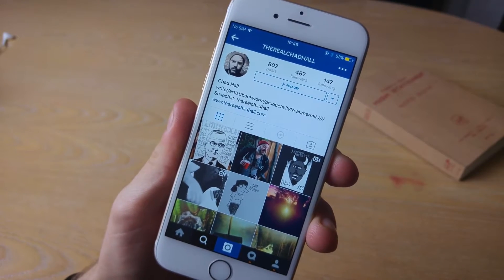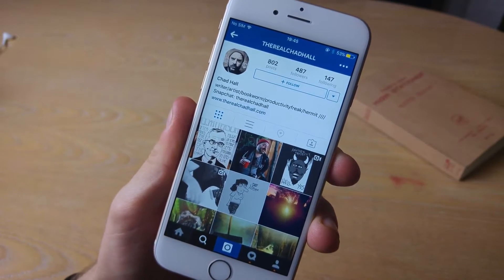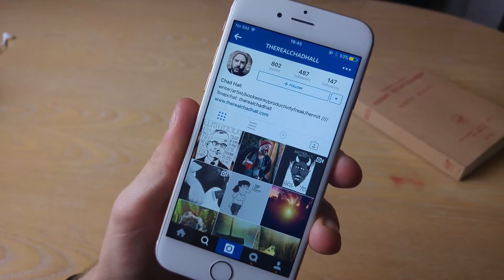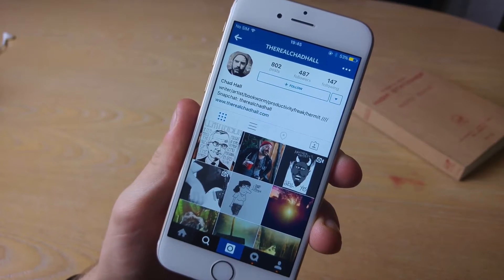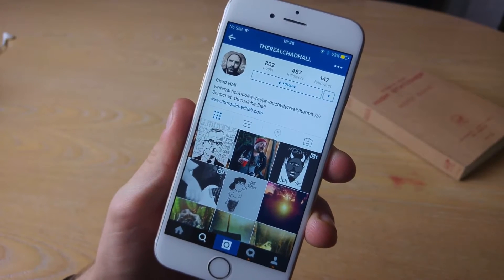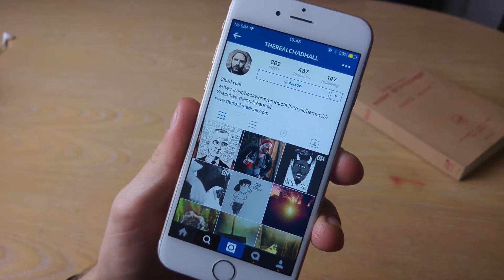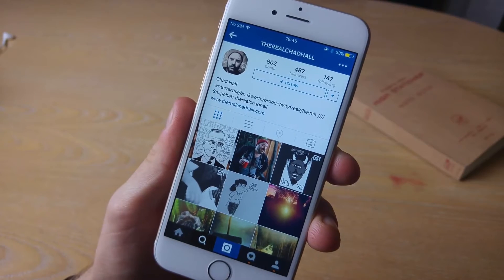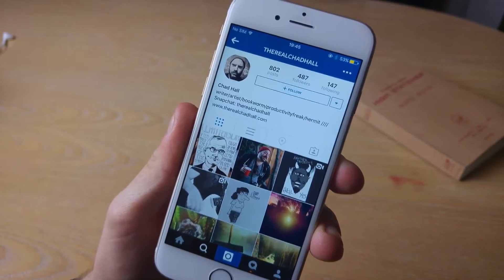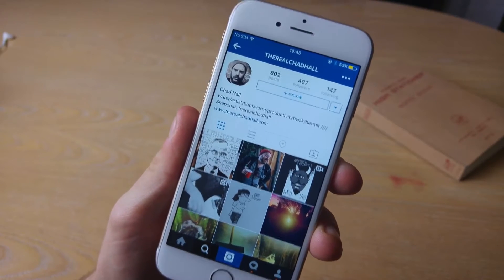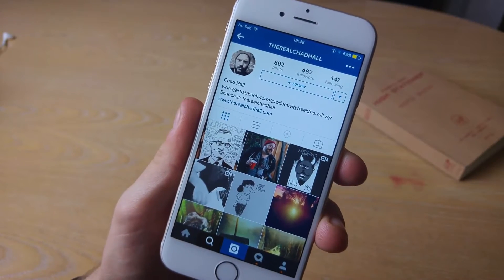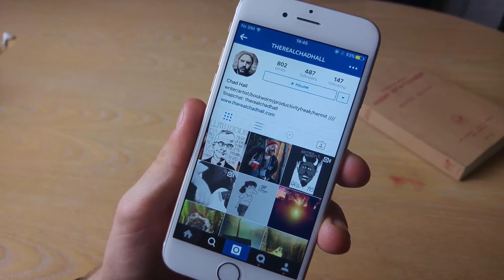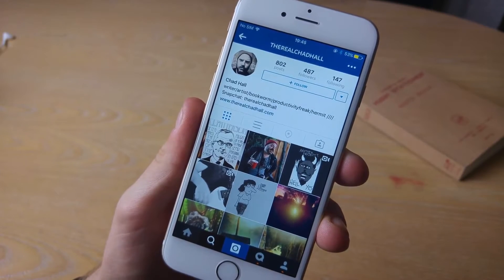...definitely worth checking out The Real Chad Hall. He's also on Snapchat too, but he puts some fantastic content, all about productivity. He reads tons of books as well and also focuses on those processes within your day. So definitely worth checking these guys out before you watch this video.